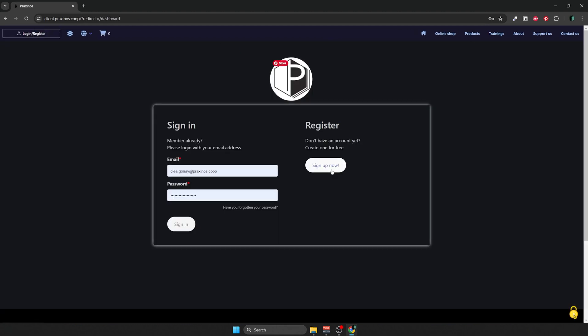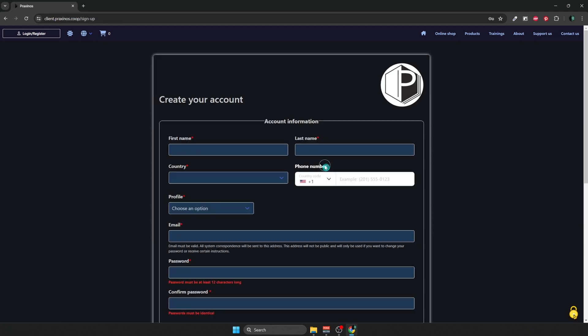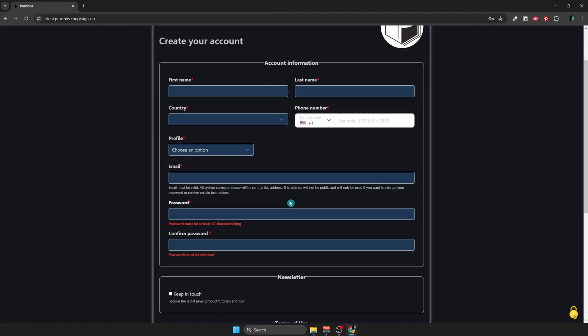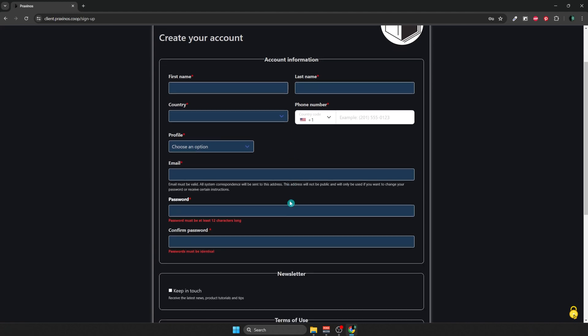Then you're going to have to sign up. For that, just click on the sign up now button. To do so, enter your personal information in this form, along with your email address and password. Don't forget to accept the terms of use, and you're done.